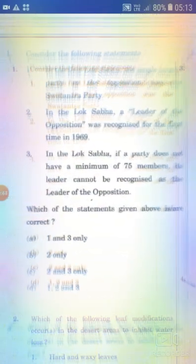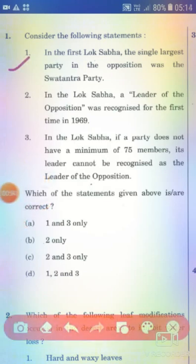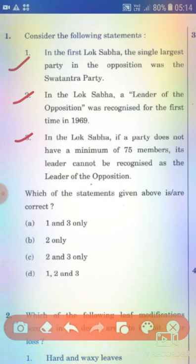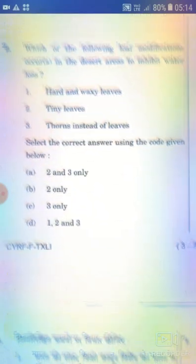Consider the following statements. Statement 1: In the first Lok Sabha, the single largest party in the opposition was the Swatantra Party. Statement 2: In the Lok Sabha, a leader of the opposition was recognized for the first time in 1969. Statement 3: In the Lok Sabha, if a party doesn't have a minimum of 75 members, its leader cannot be recognized as the leader of the opposition. The right answer is Option B — 2 only.